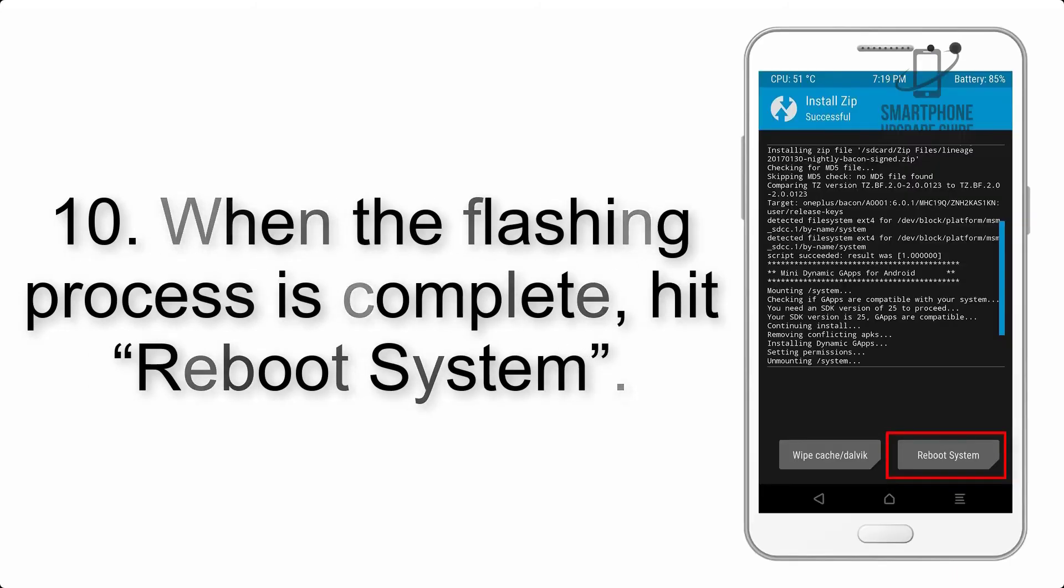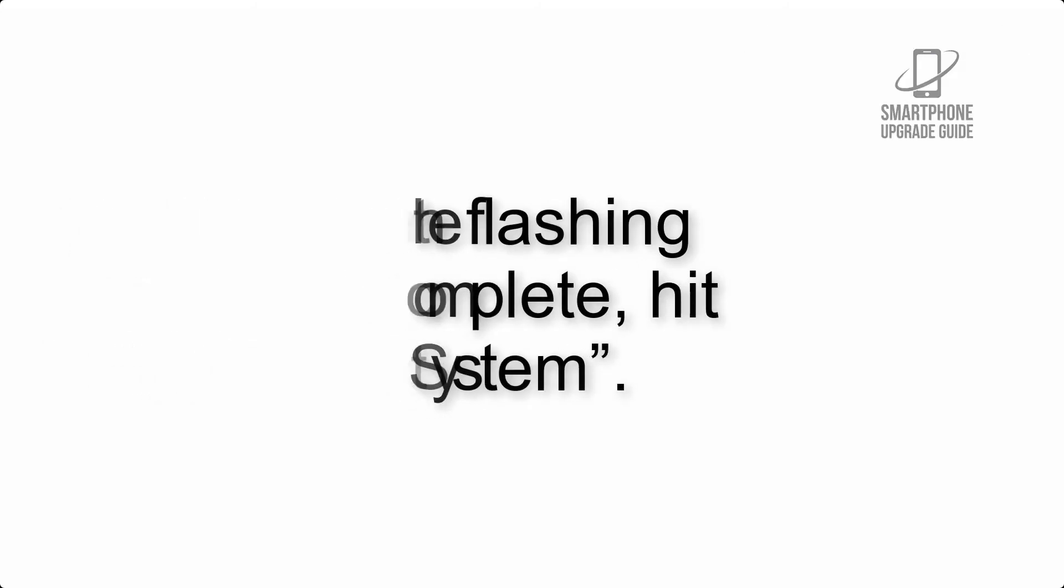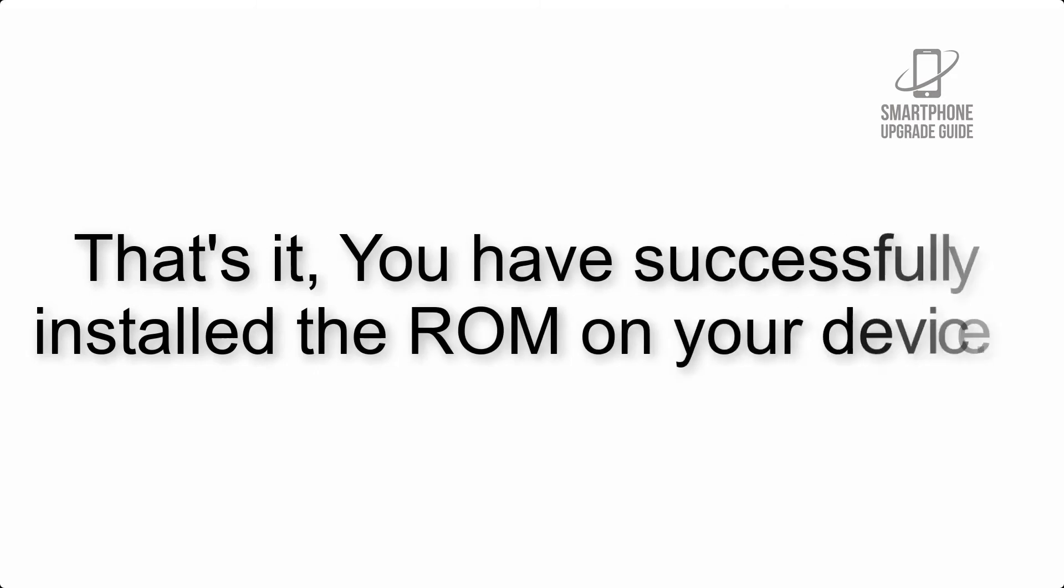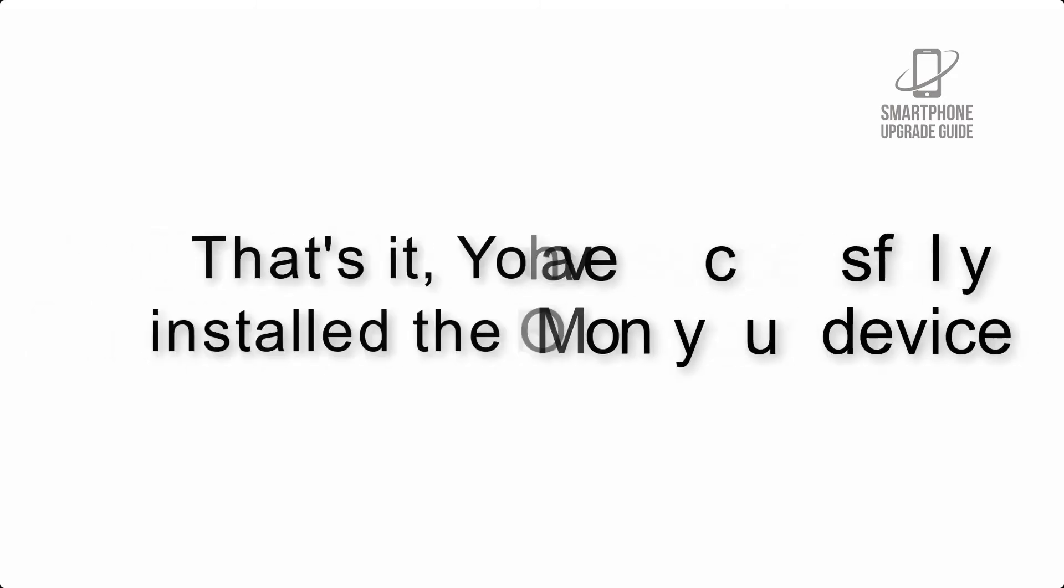Step 10: When the flashing process is complete, hit reboot system. That's it, you have successfully installed the ROM on your device.